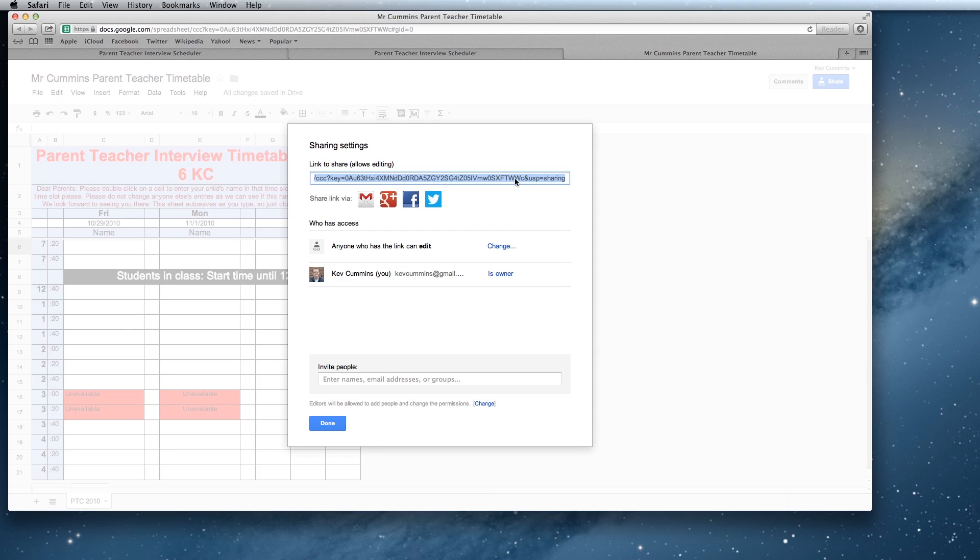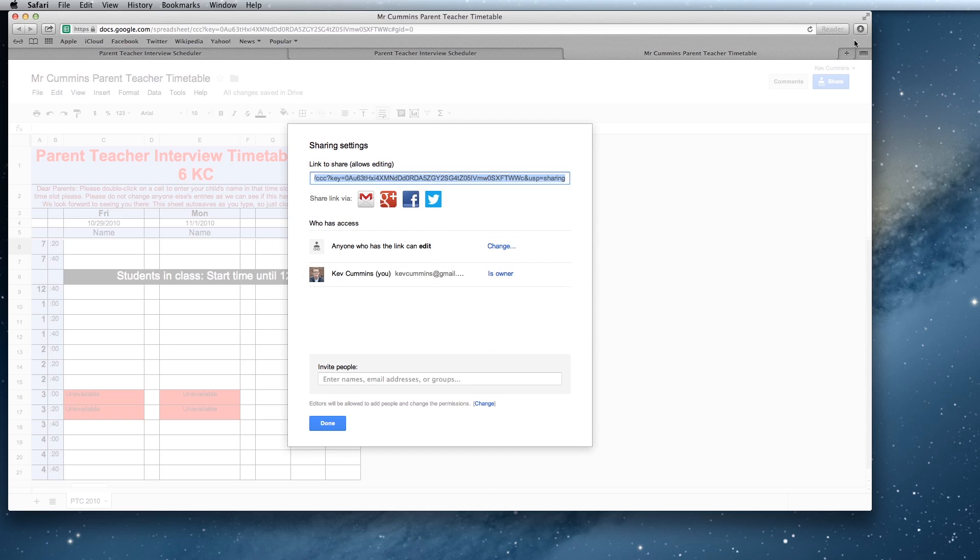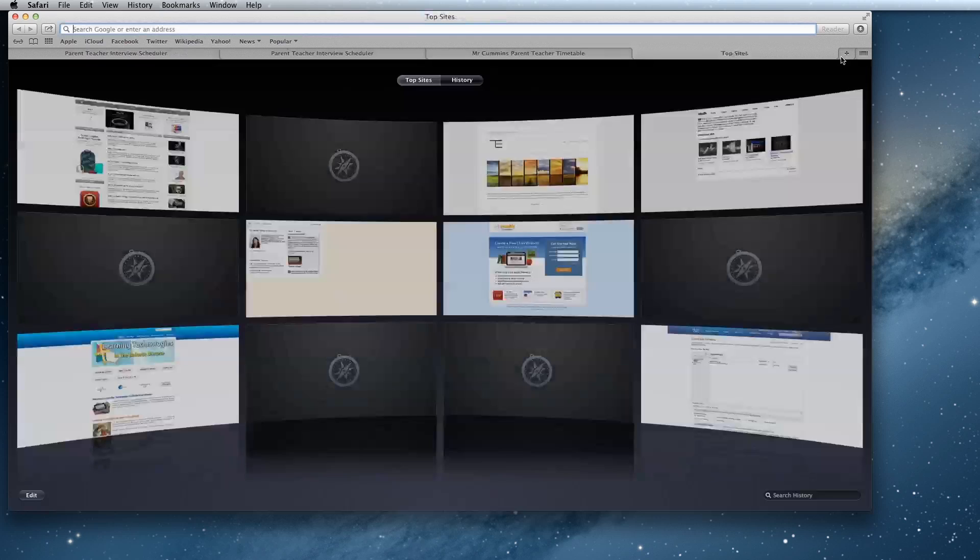Now what this has done at the top here, you've got this big long link. You could do this a few different ways. You could send it home via email to your parents if you've got all their email addresses. But what might actually be easier is to send it home in a note. There's no way you're going to be able to send that URL home in a note to parents. It's just too long, too hard to understand. So we're going to copy that and go to a URL shortener.